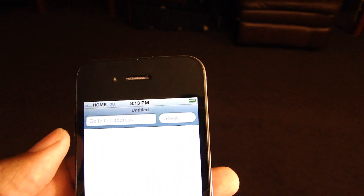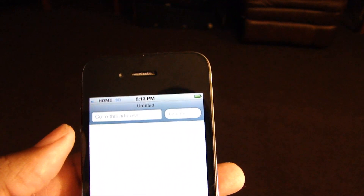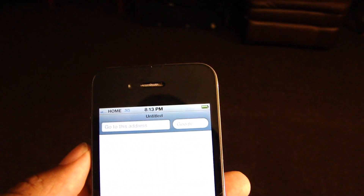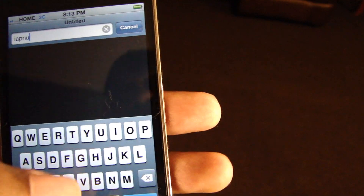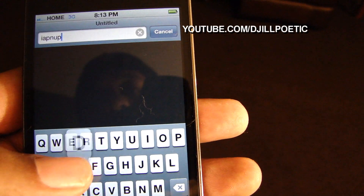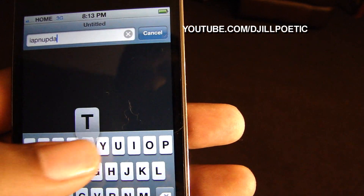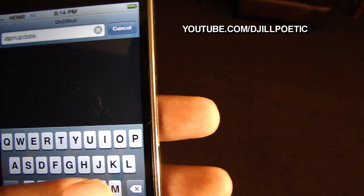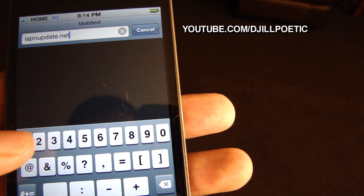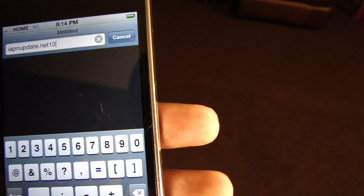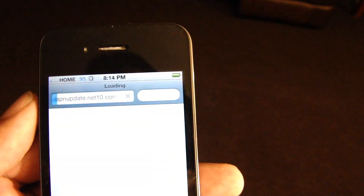This phone is jailbroken. After you jailbreak the phone, what you want to do is download the profile. Go to IAPNupdate.net10.com and hit go.